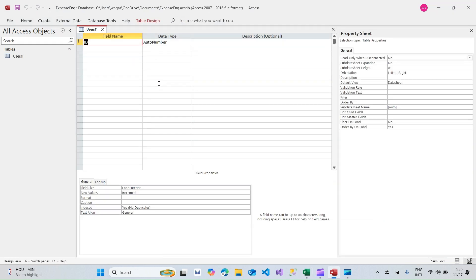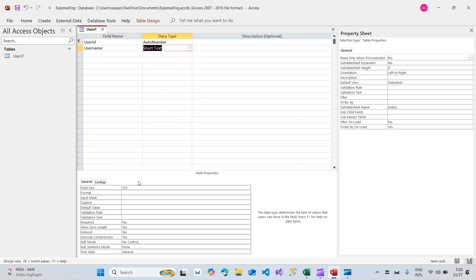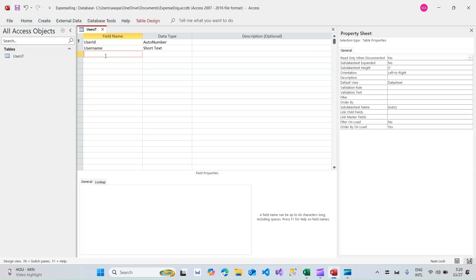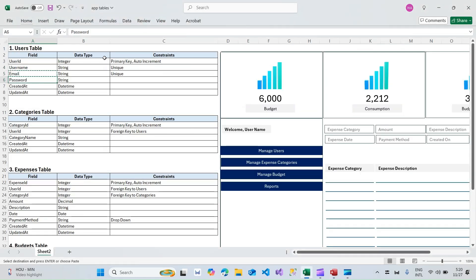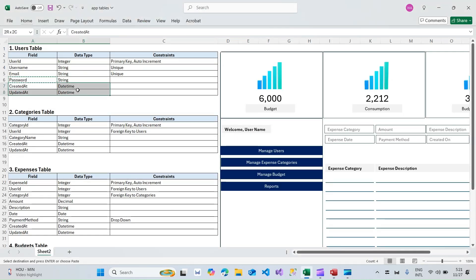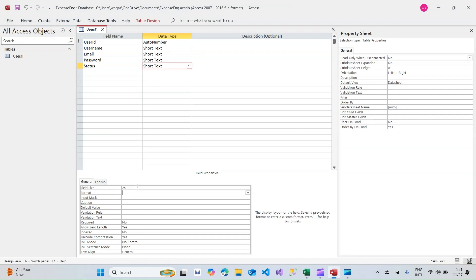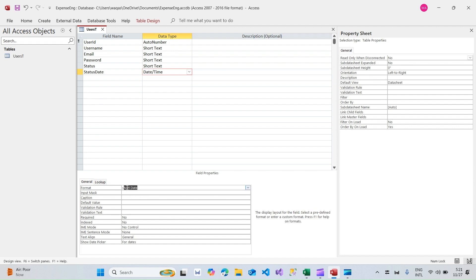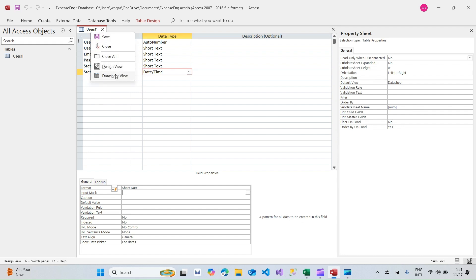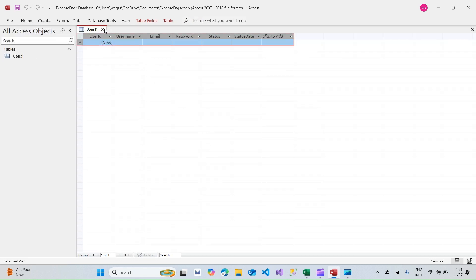We're going to create the Users table. The first field is user_id, second is username — data type Short Text, field size 255. We'll have email address, again Short Text at 255. Then password — that doesn't need 255 characters so we'll reduce the size to 25. Then we add a status field, also 25 characters, and status_date as Date/Time with Short Date format. I'll switch to Datasheet View and change the font to Calibri.